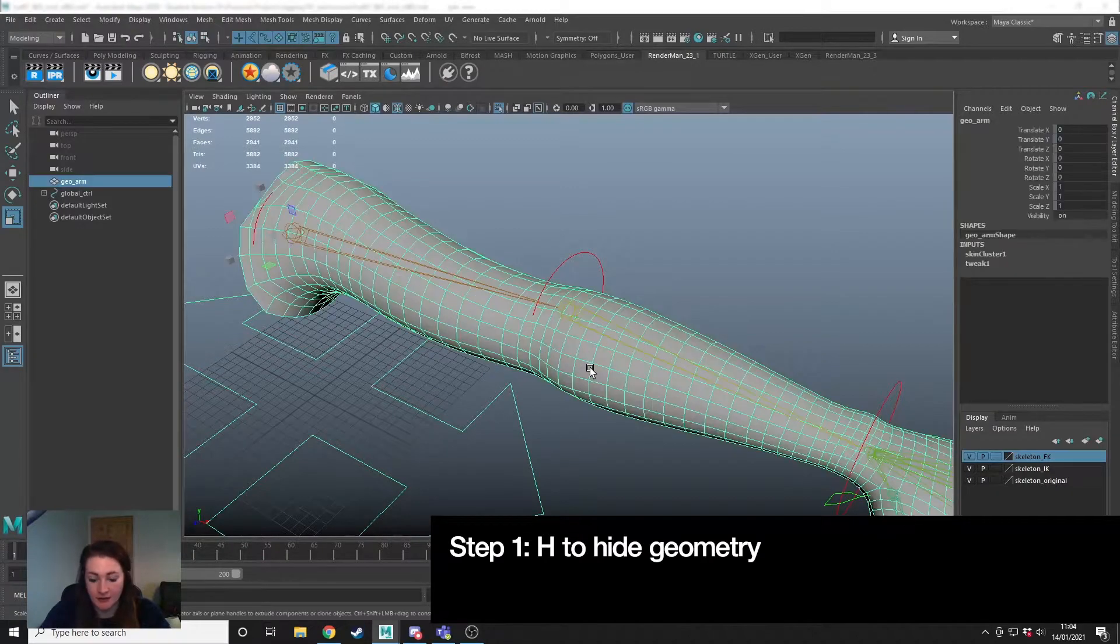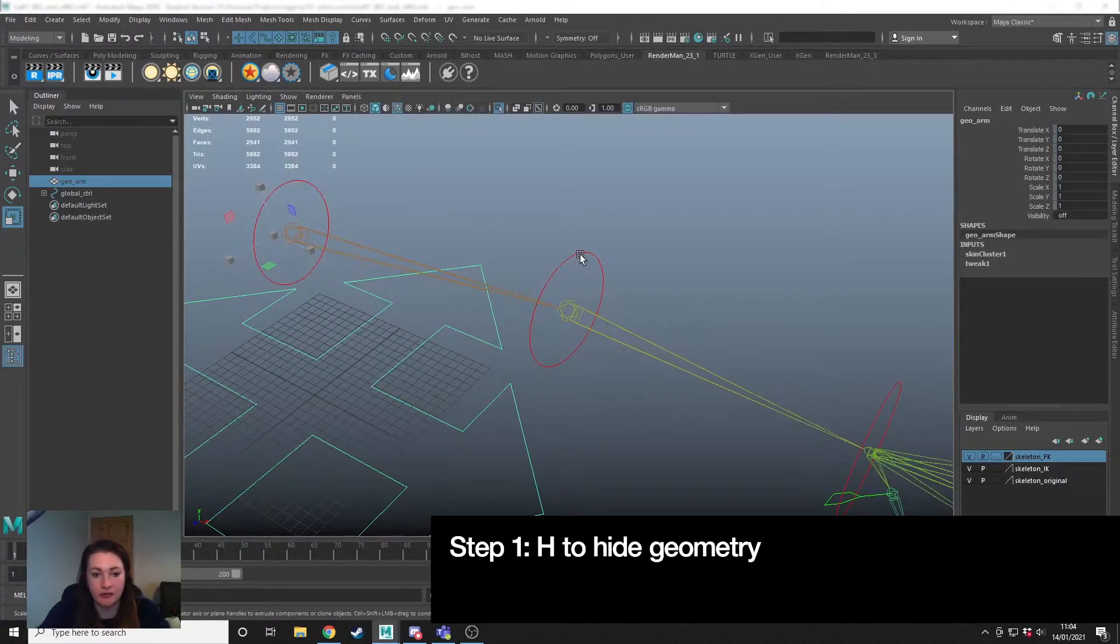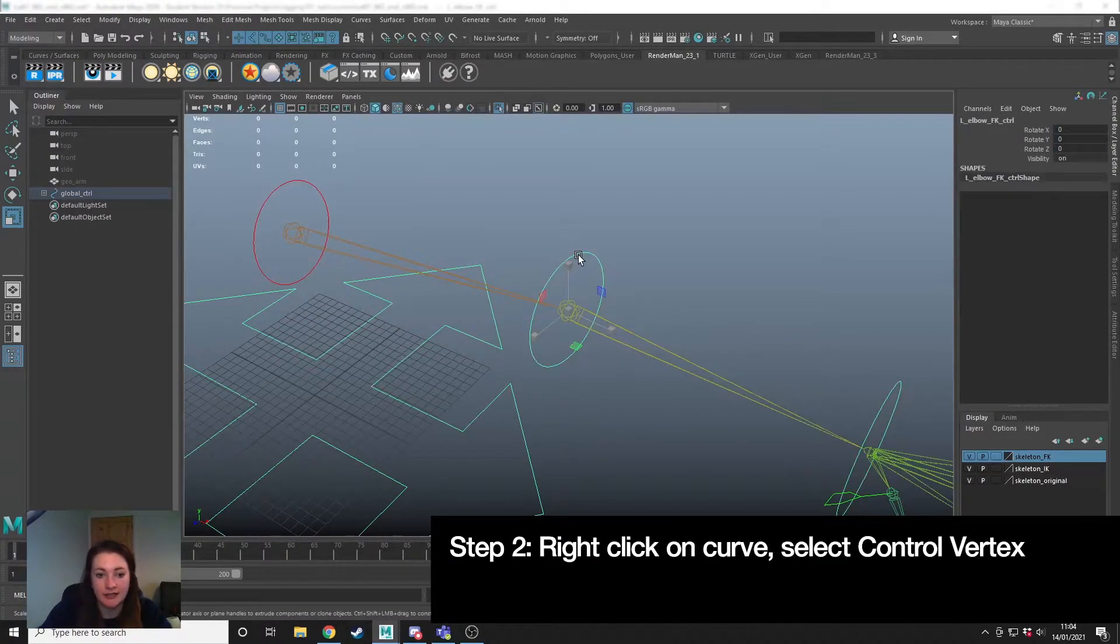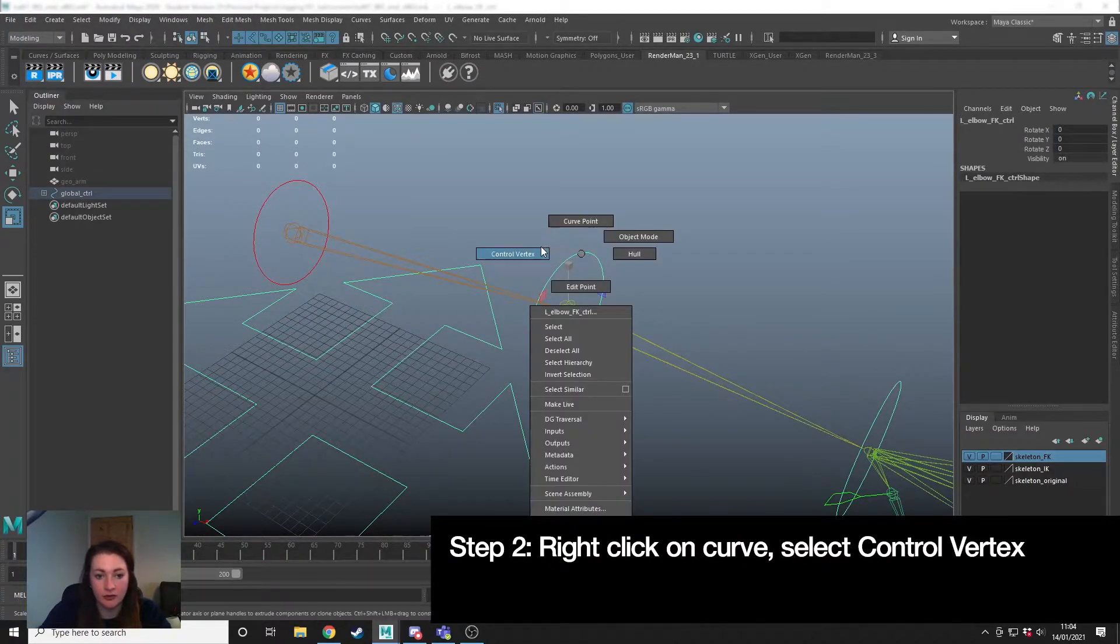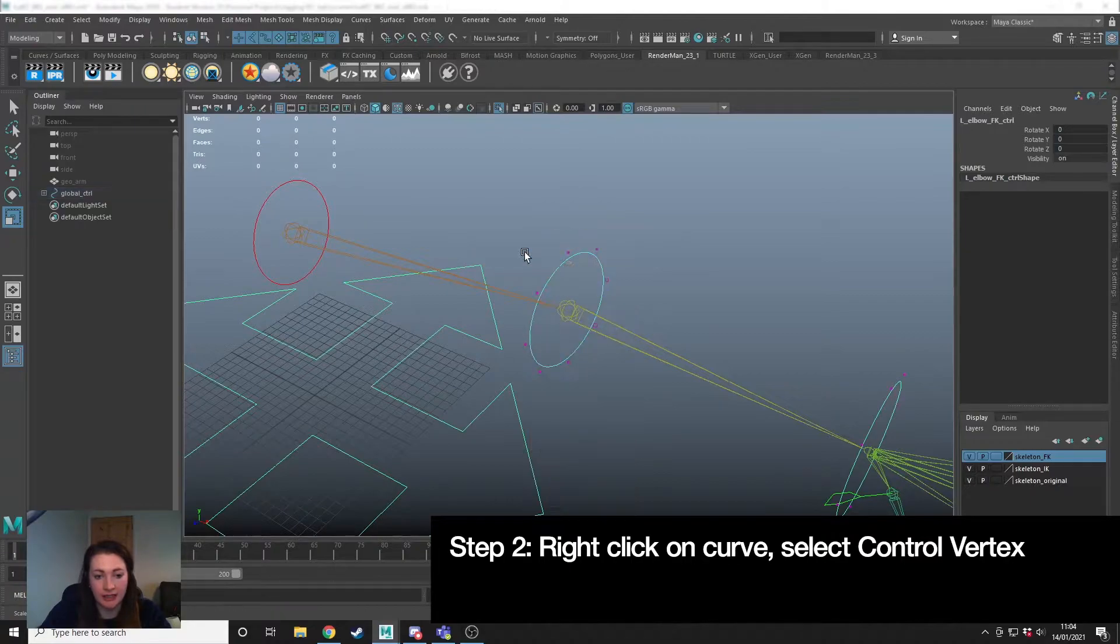So to fix this, I'm going to hide the geometry, select the control, right click and choose control vertex.